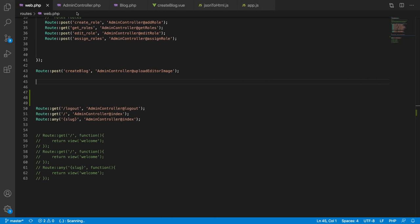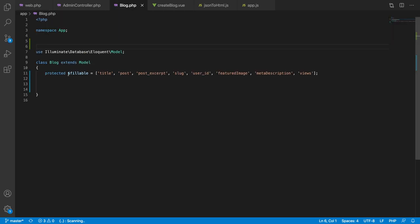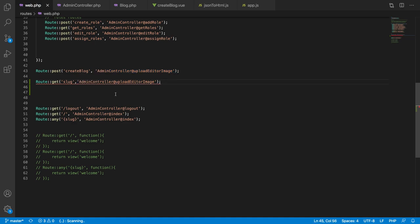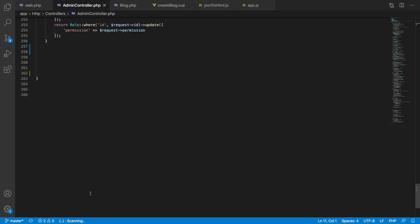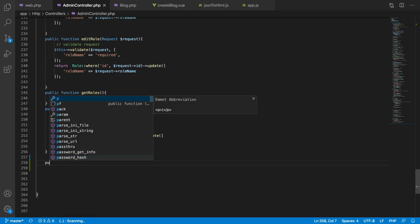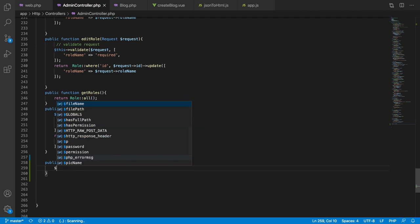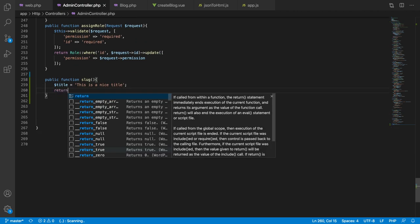Let's make a new route for our project. I've already done one small thing — I've filled out the fillable attribute so that I can actually insert some data. Let's add a route, call it 'slug', and point it to AdminController@slug. Then let's define the public function slug and set a title variable — for example, 'This is a nice title' — and return the title to see if it works.